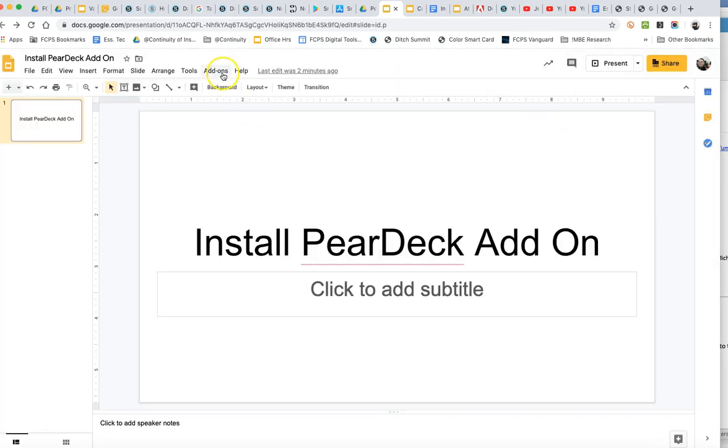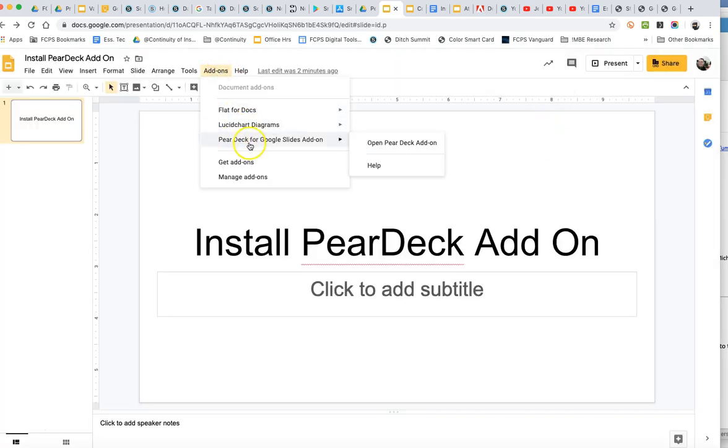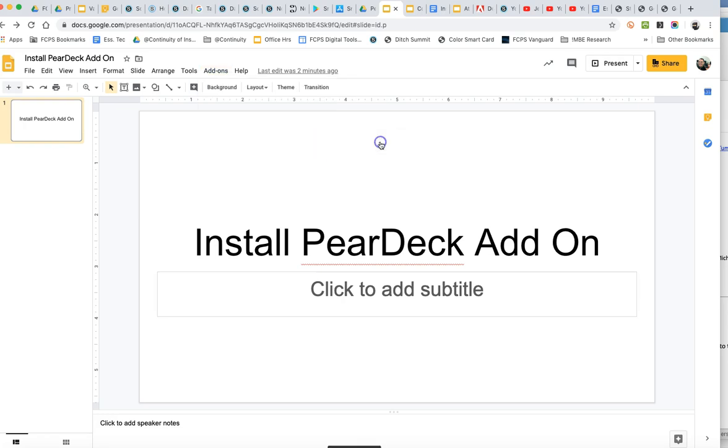Alright, once that's done I just go to the add-ons menu and there's Pear Deck for Google. And we just click on open the add-on.